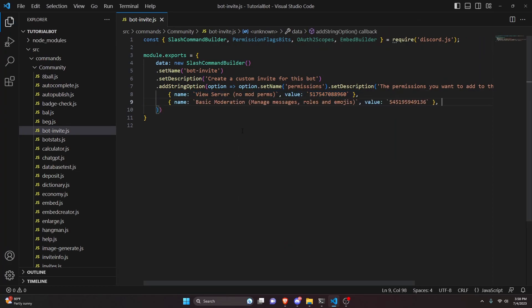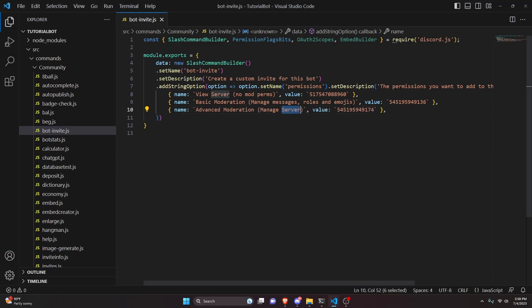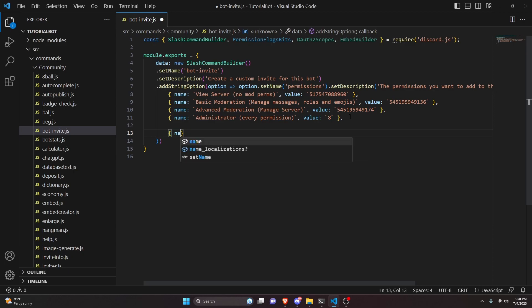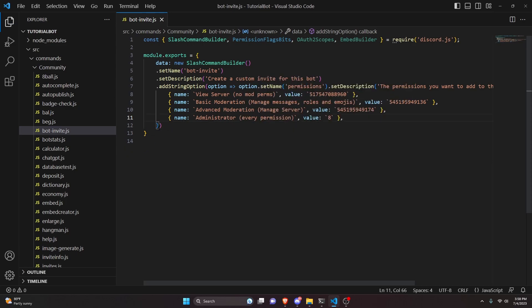Next we'll add basic moderation — managed messages, roles, and emojis — with its specific number. After that, advanced moderation, which is managed server with its specific number. Finally, administrator — this is every permission and the number is simply eight because we only need to give it the one admin permission. Once you've done this, make sure you format it correctly: curly braces, name as a string, and a value which is the number, with a comma. Then we can go ahead and set required to true.